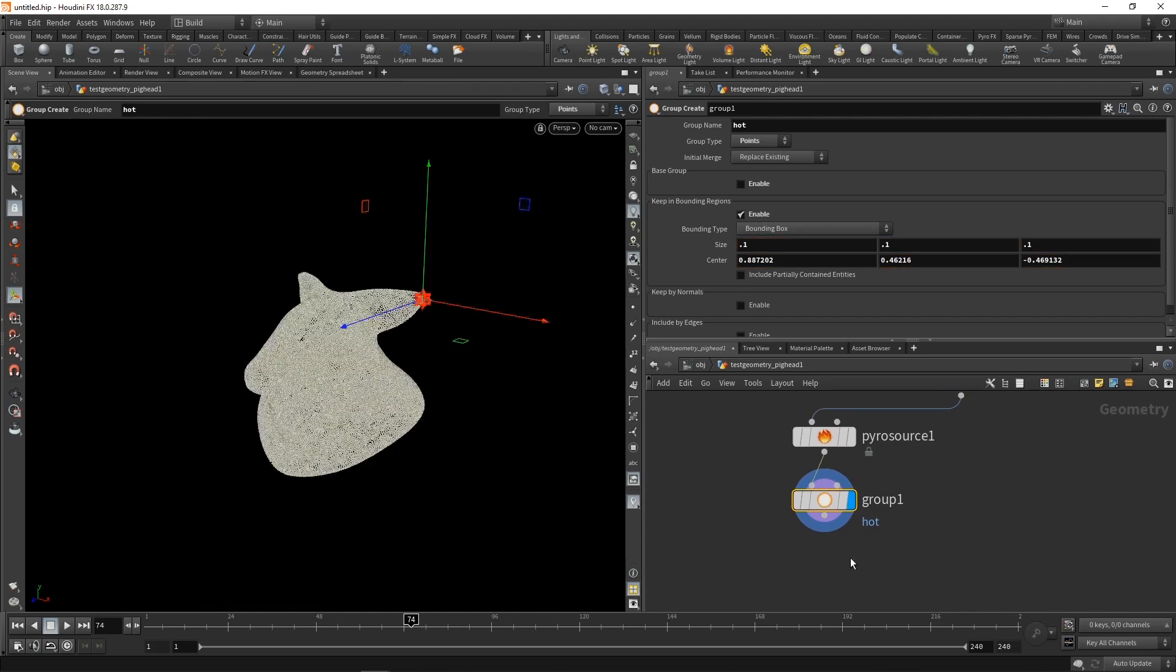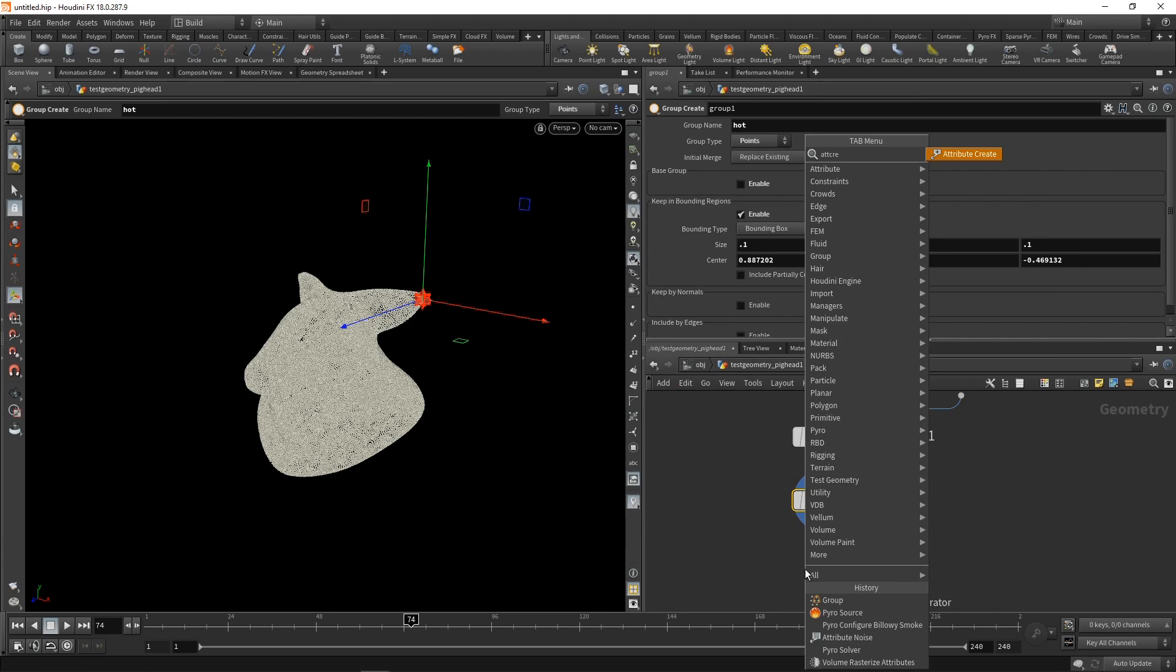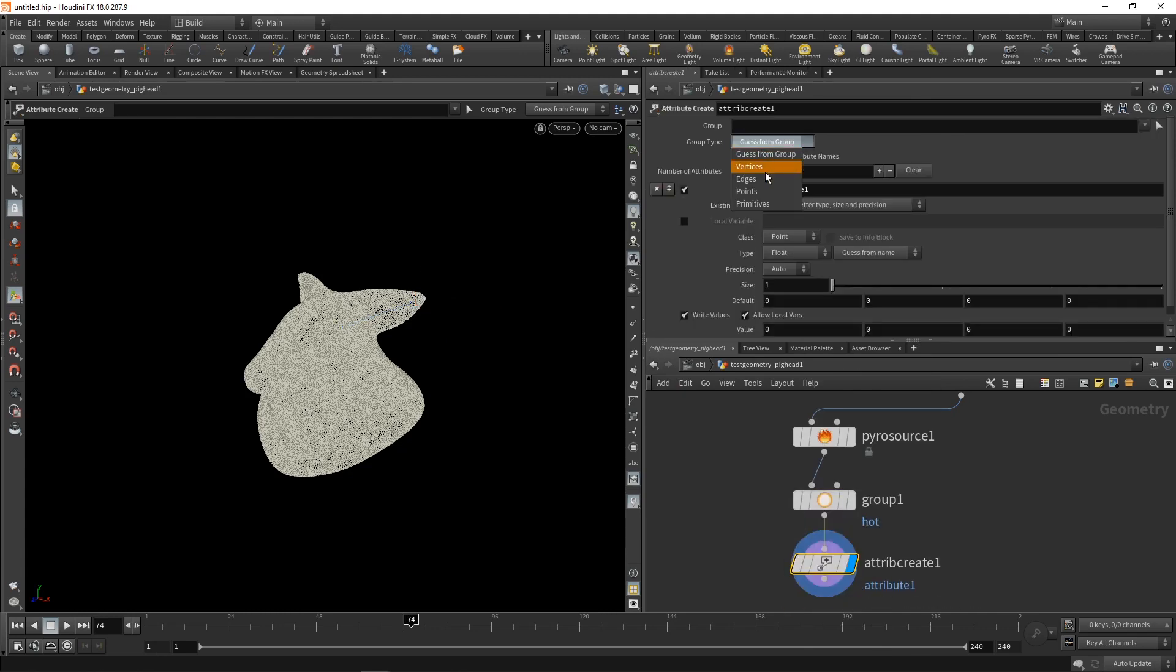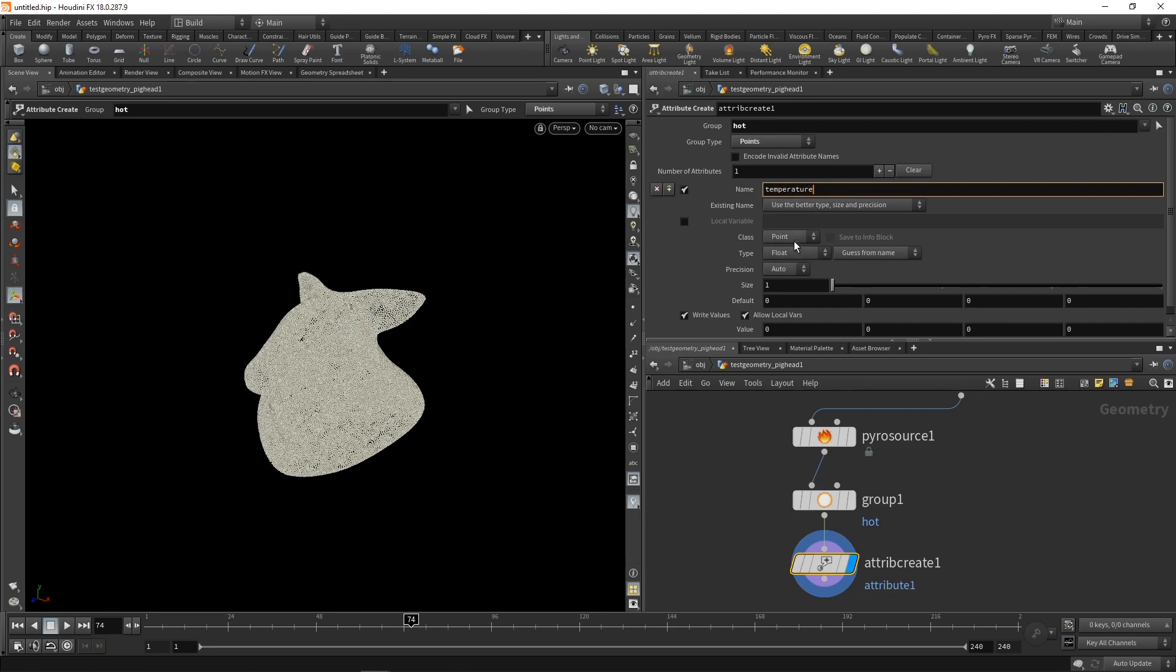Next, I'm going to create an attribute and set it to be 1 on these points that are in the hot group and 0 on the other points. Using the attribute create node, it's going to be a point group called hot, and the attribute should be named temperature. It's going to be a float on a point. The default value should be 0. However, the value in the hot group should be 1.